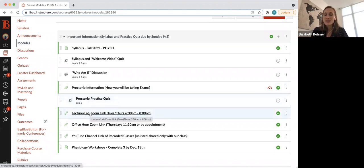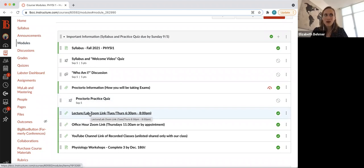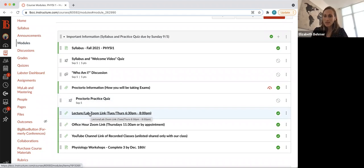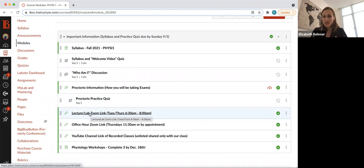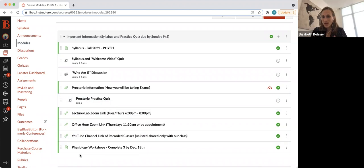Here's the Zoom link for lecture and lab, Tuesday and Thursday nights, 6:30 to 8, maybe 6:30 to 7:30. In these live environments, I'll briefly introduce some of the material in the lecture PowerPoints, as well as introduce the labs. These will be recorded. And again, our YouTube channel link, which will be unlisted and private, I will post under this important information too.